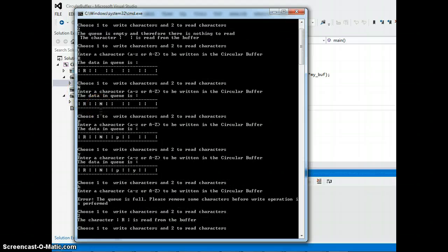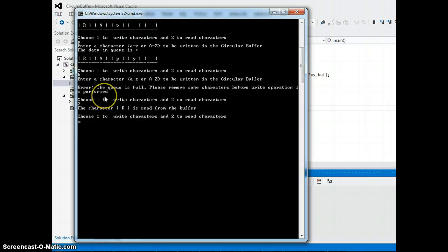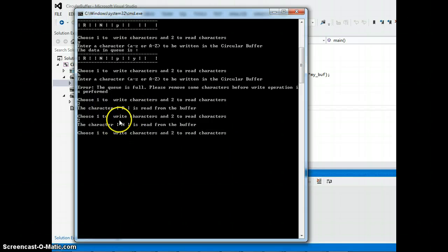If I choose option two again, N should come out of the queue because that was the second character that was entered in the queue. So as you see, N comes out of the queue.